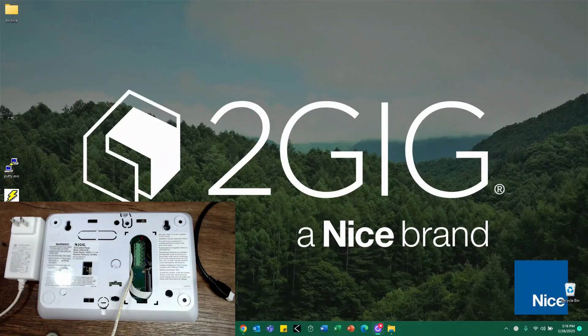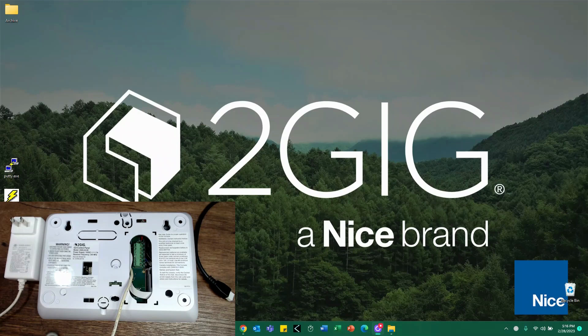Welcome back. This is part two of the GC2 slash GC2e firmware update process.